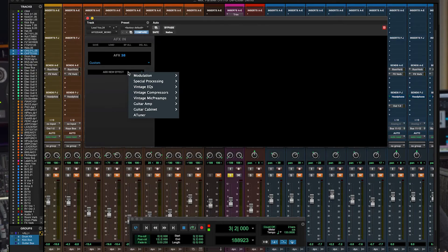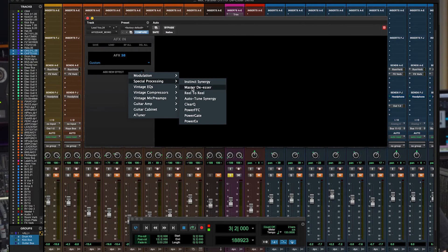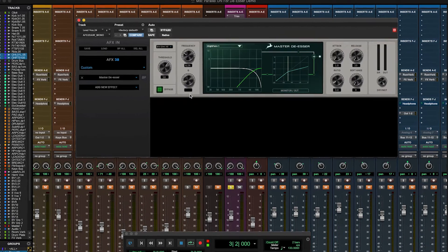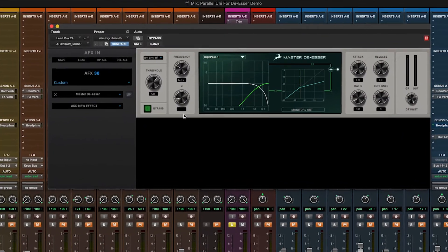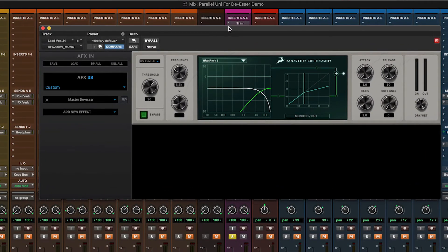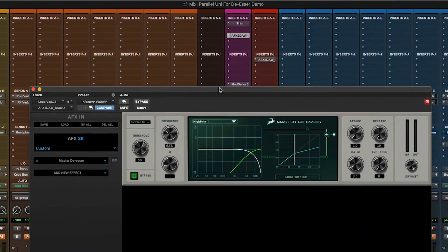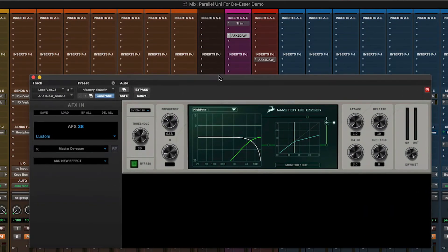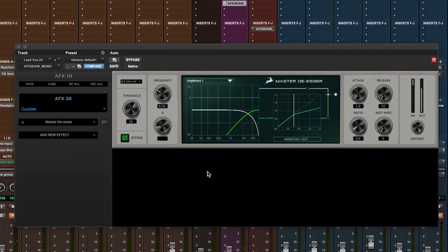Let's put the master de-esser to work on our track, and we're going to start with a vocal. A fairly normal and conventional application I'm sure you'll agree. Let's dial it in to just push down any over-the-top sibilance and leave our vocal sounding smooth and clean.